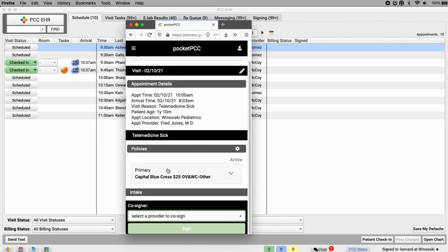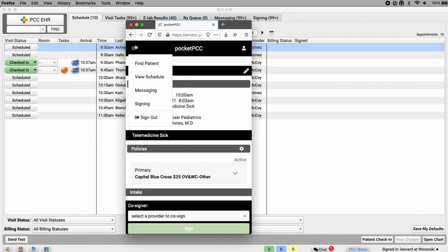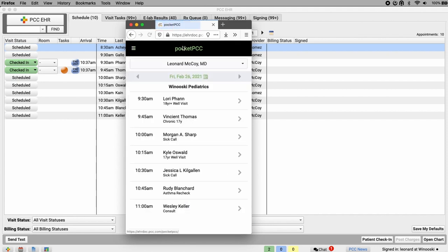That's just a general overview of what's available in Pocket PCC. But for more detail on Pocket PCC, or any other charting tool or feature, visit learn.pcc.com or contact PCC support.